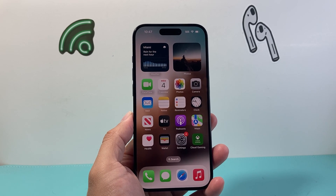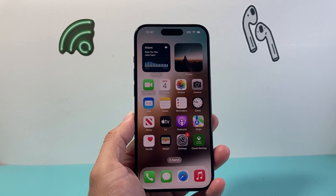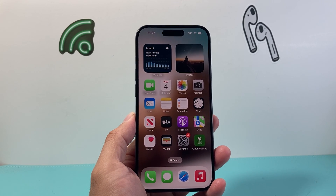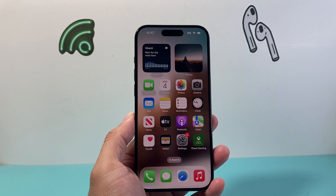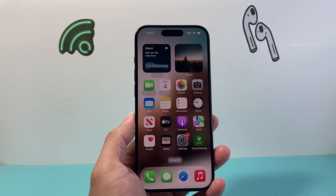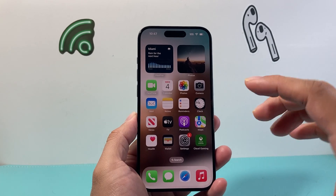Hey everyone, TechnoMenture with a video for you guys. In today's video, I'm going to show you how to change the keyboard on your iPhone. So let's get started.